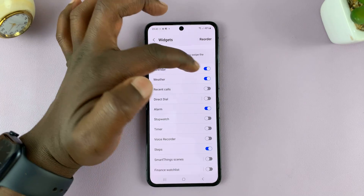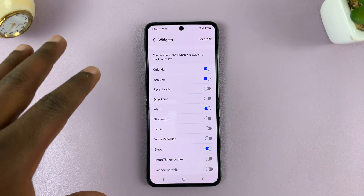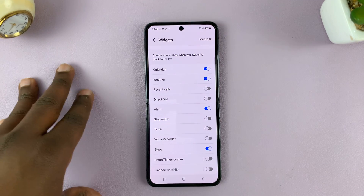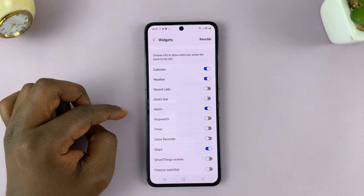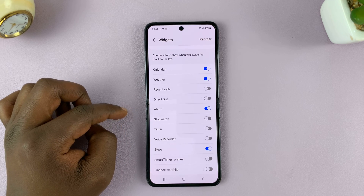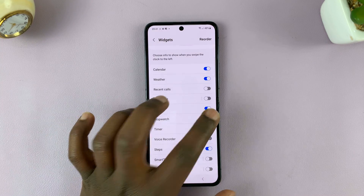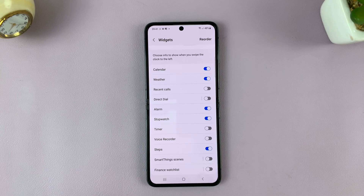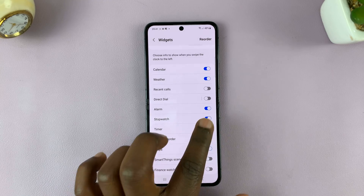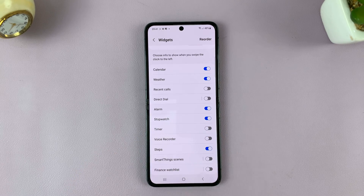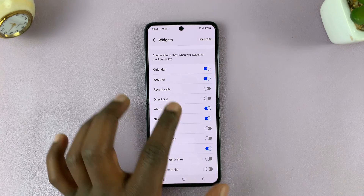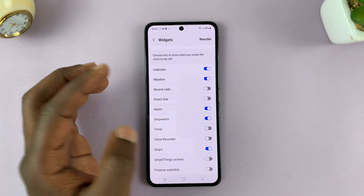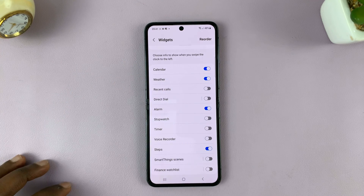The ones that are enabled are the ones that appear on the cover screen. The ones that are disabled do not appear on the cover screen. You can add widgets to the cover screen by turning on the toggle button next to any widget, and remove by turning off the toggle button next to that widget.